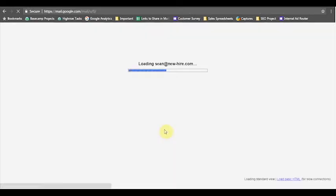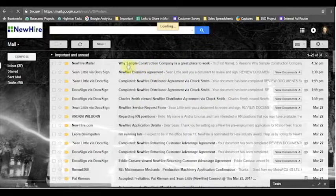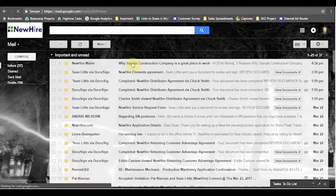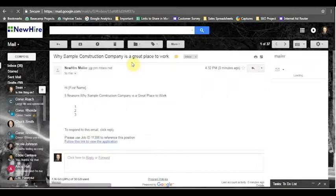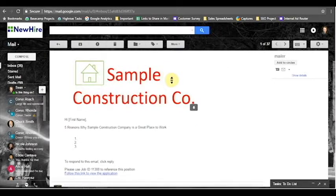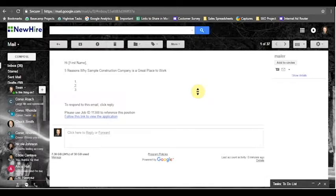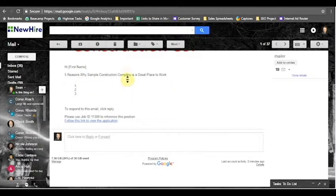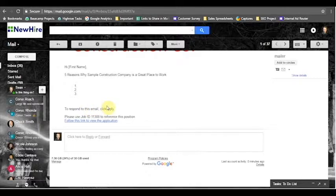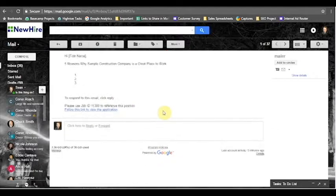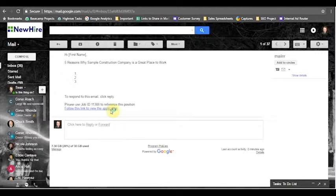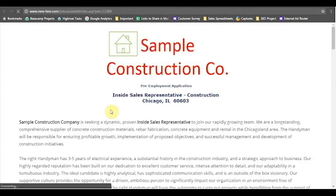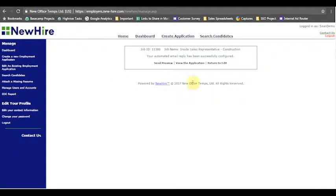And if I go to my gmail account I should be able to see that email pretty easily. So let me just log in here and for the purposes of this video actually show you what it looks like. I'm just logging into my system here and you can see from the new hire mailer, why sample construction company is a great place to work. Right here you can see that it has the logo here at the top, it'll say hi first name, five reasons why sample construction company is a great place to work, there's my list. And then it says to respond to this email click reply and use the job id in reference to the position, and it actually gives them a link to that open application that we have to allow them to see the position that they're applied to. So that's a nice little feature, it keeps candidates on the ball.